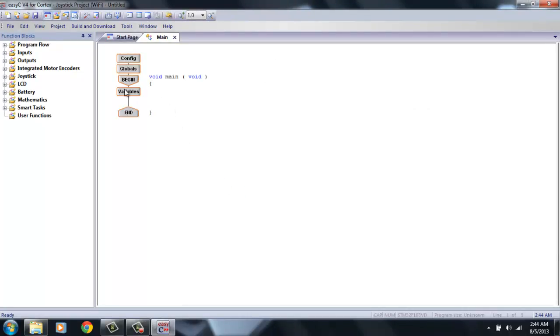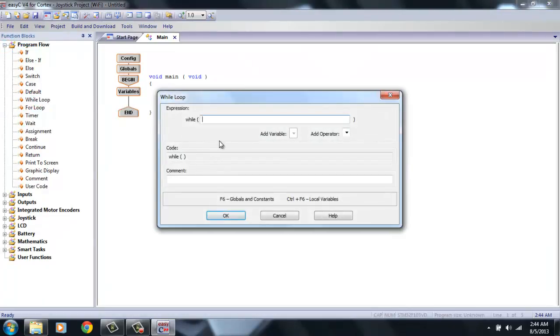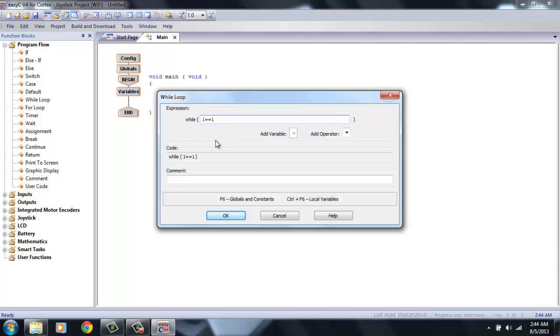Now, if you remember, the first thing we need to do is add our while loop to our program and type in 1 equals equals 1. And as a reminder, this says that as long as the value of 1 equals itself, this loop will continue to loop.